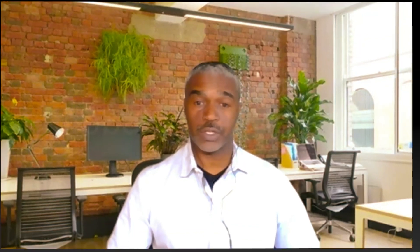They may also get past performance information from other sources as well. I hope this information was helpful. I hope everyone's having a bang-up day today, and we'll see you on the next video. Take care — this is Troy Small from Skyway Acquisition.